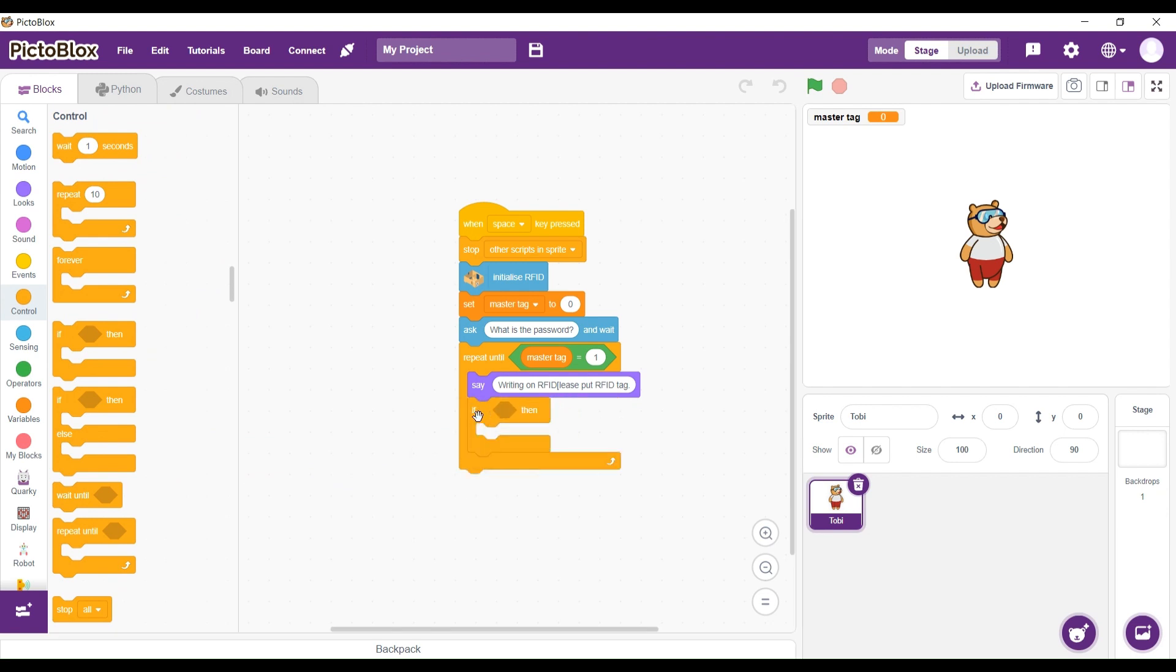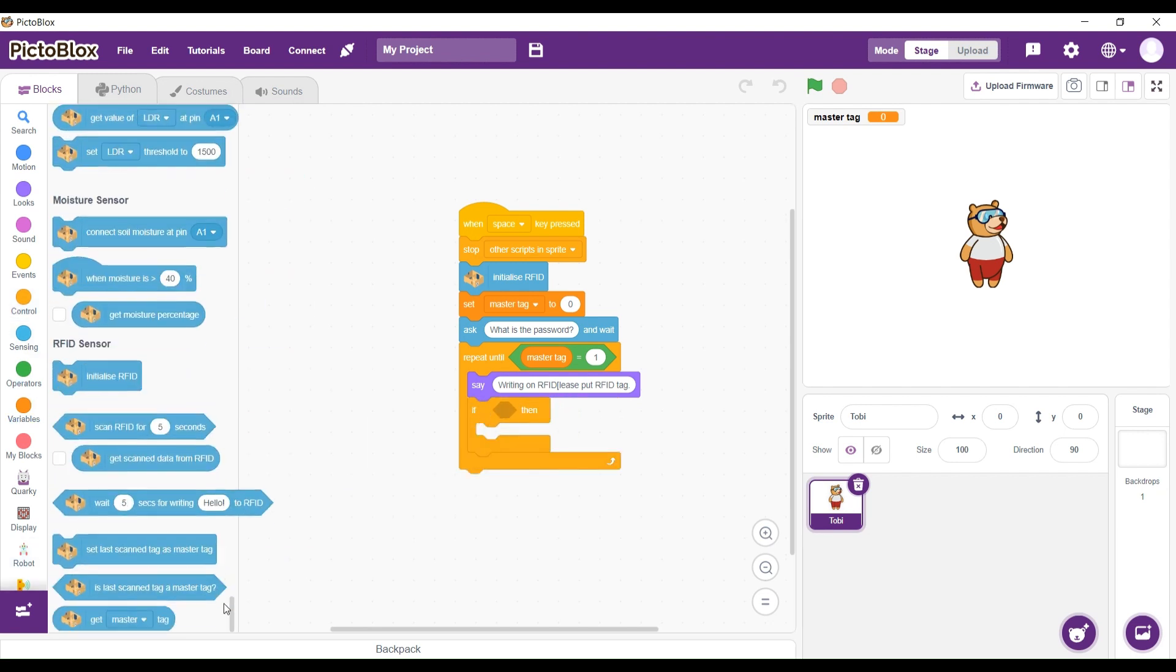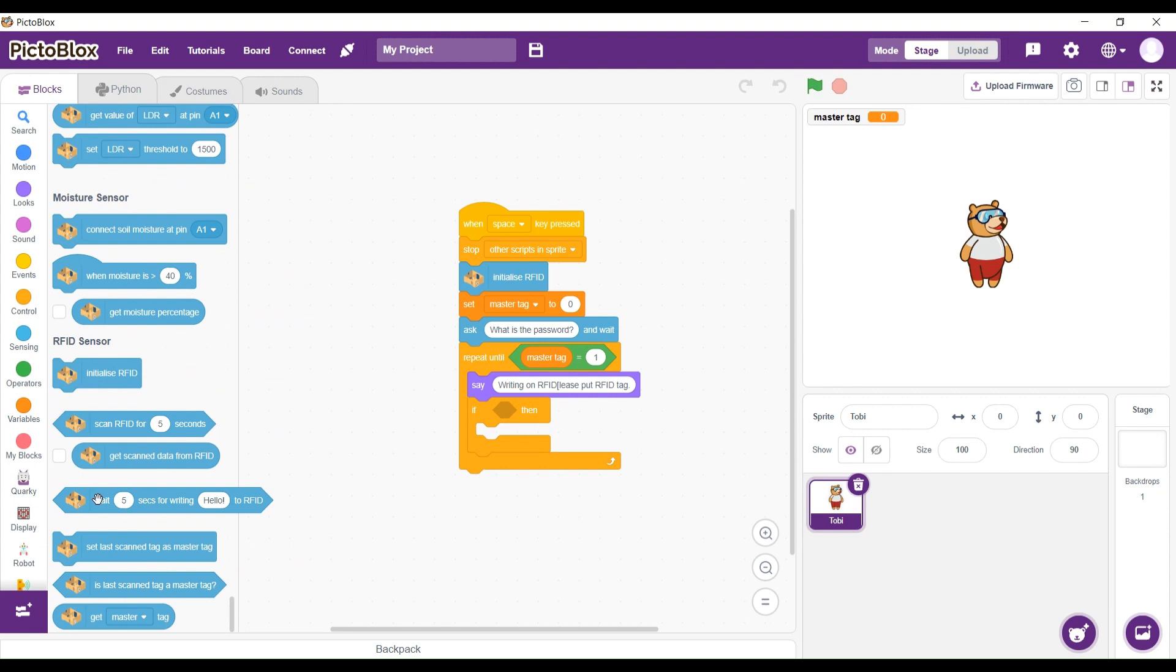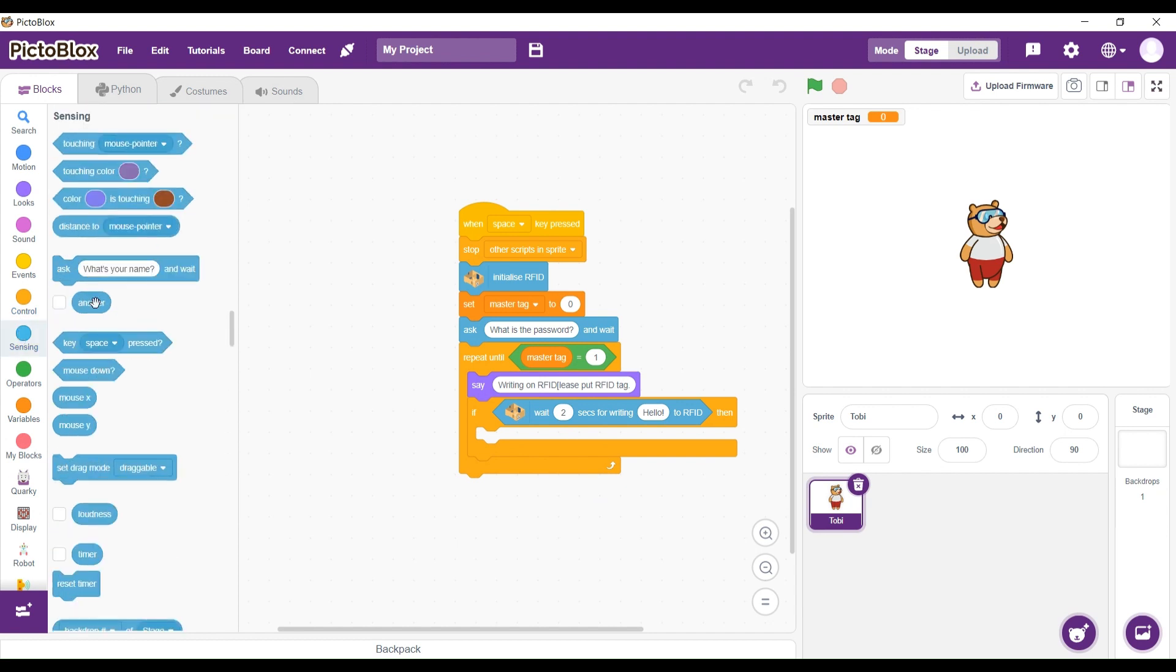Then we're going to have an if-then block. We have waited 5 seconds for writing hello to RFID. We're going to click on wait 2 seconds for writing answer to RFID.